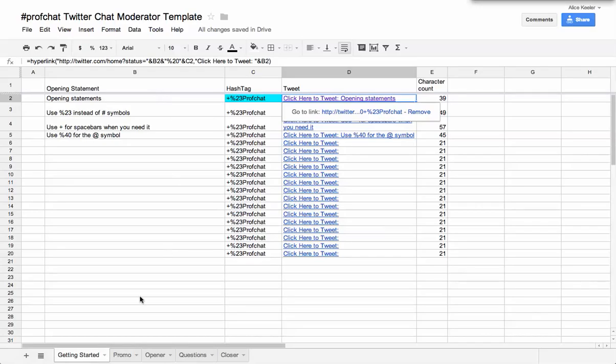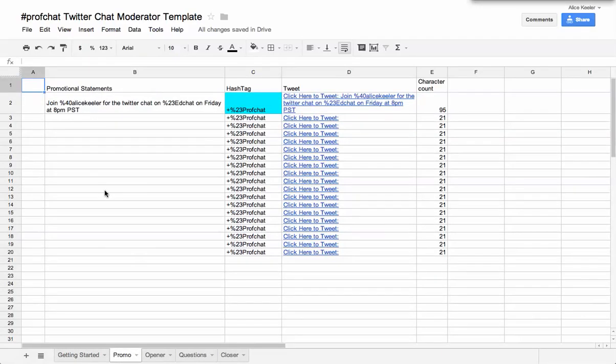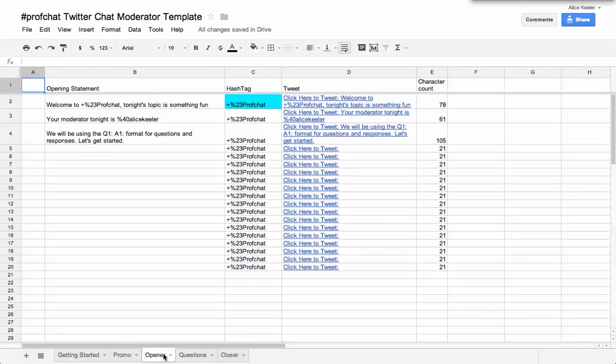So opening statements, some different things. Anyway, I'm going to go to the promo tab. And you'll notice that automatically on each of the tabs now all say ProfChat.